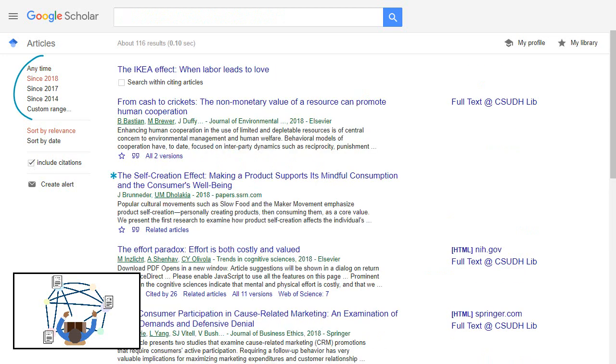You can sort through the results by year or check search within citing articles and add keywords.